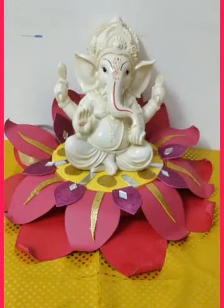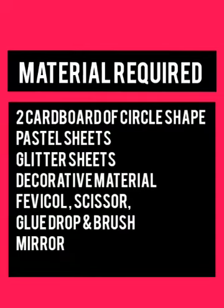Hello everyone, today we will make Ganesh Singhasan of lotus shape and the material required are circular cardboard pieces.